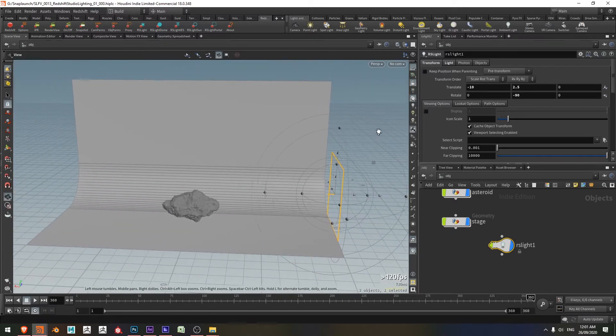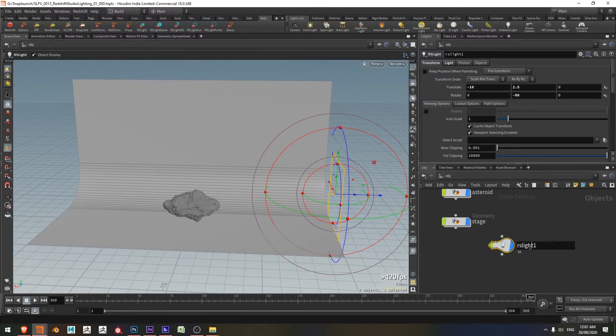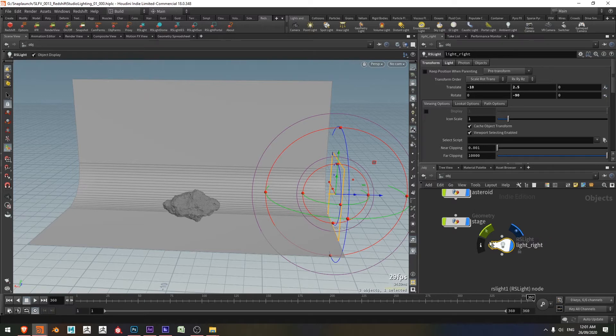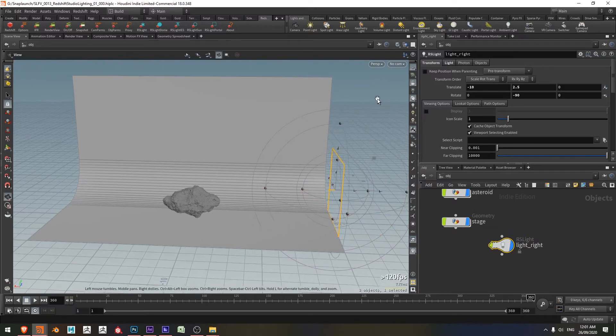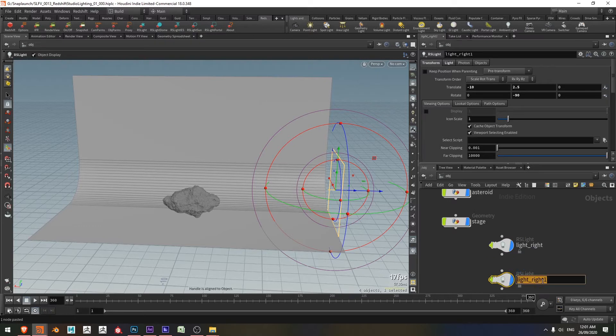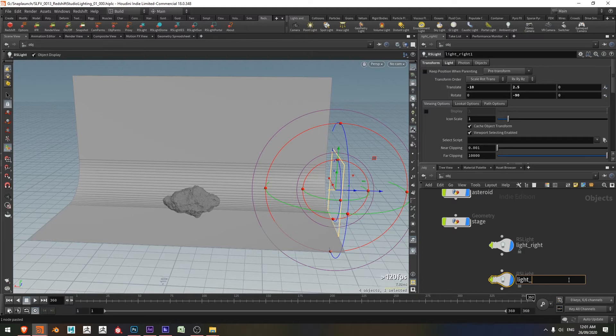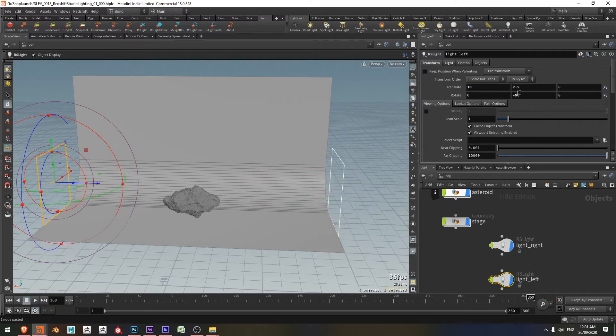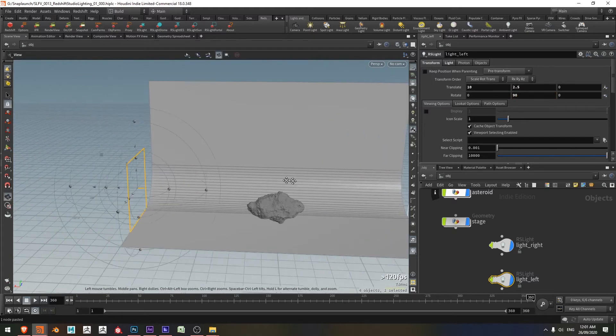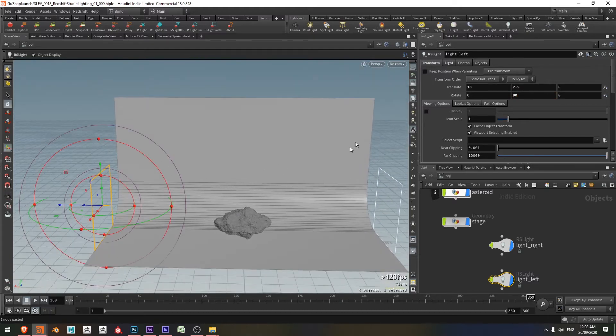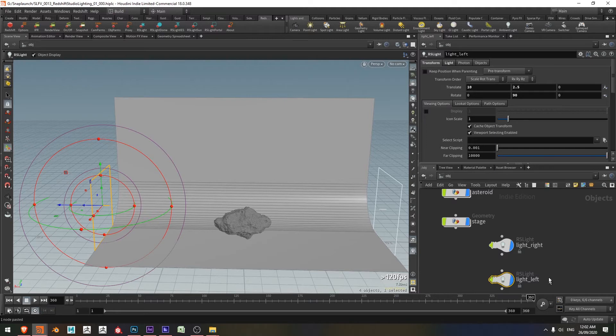So with that done, I'm just going to rename this light and call it light right. And I'll control C and control V and call this one left, light left. And so this left light just needs to have the translate mirrored effectively and the rotation set to 90. Now we can see we have two lights and I just need to add a third one here and we'll be whizzing along to victory.